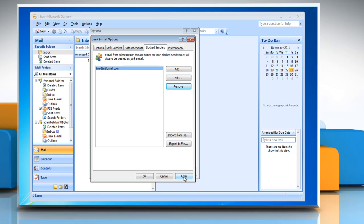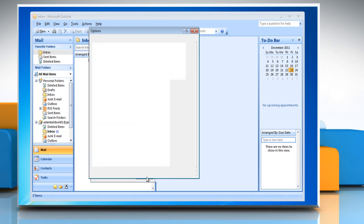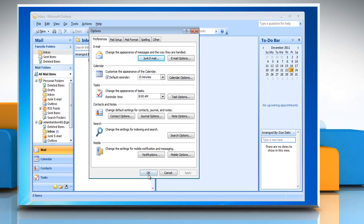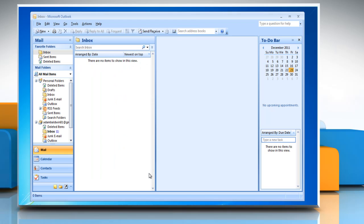Click Apply. Click OK and then click OK again. Close the Microsoft Office Outlook window.